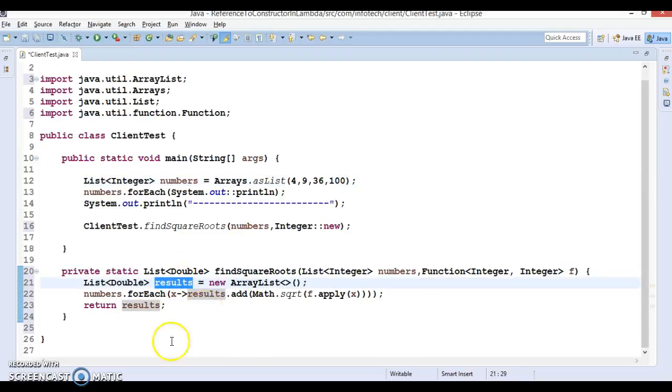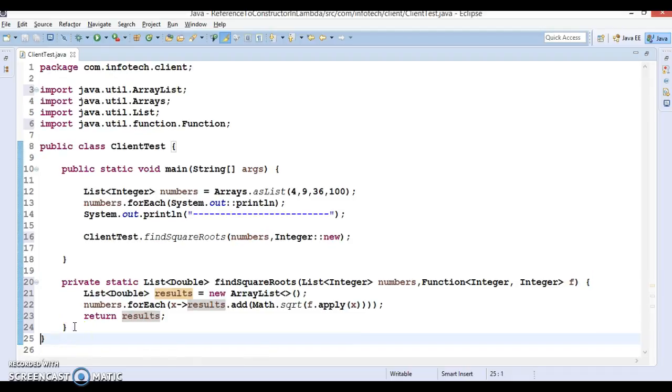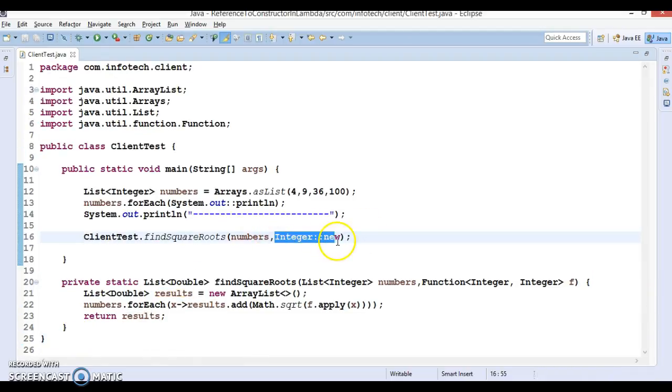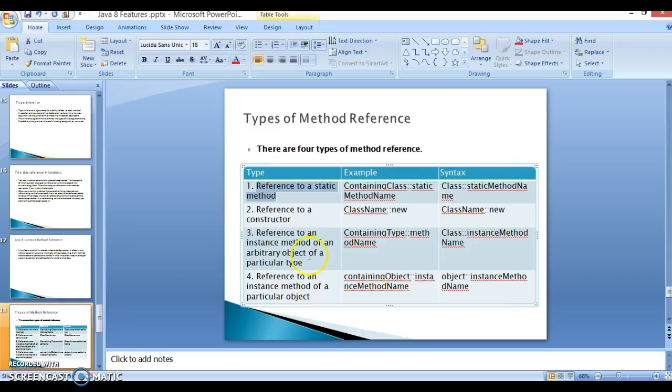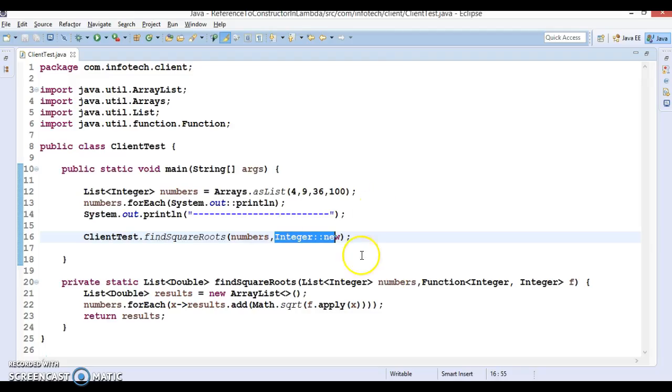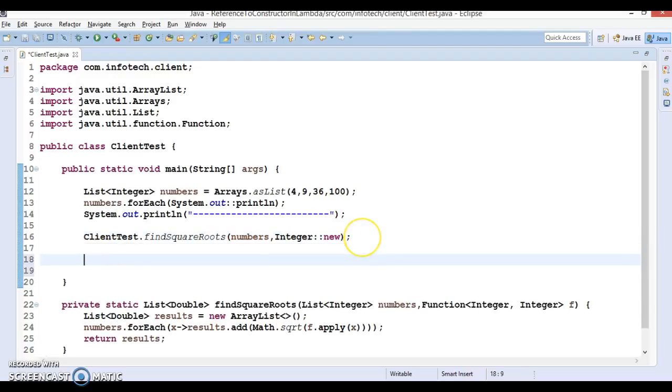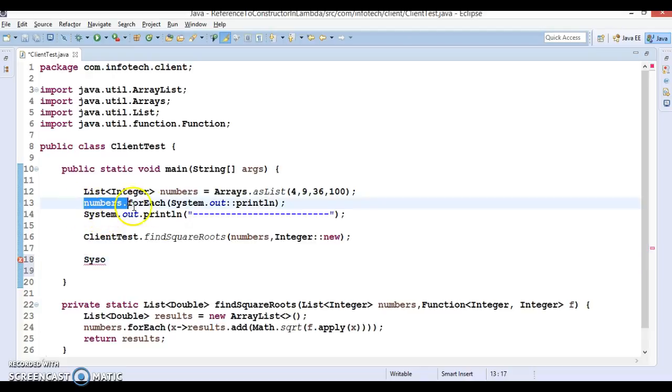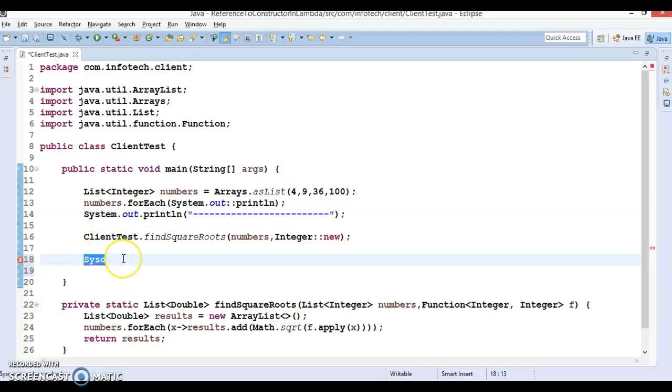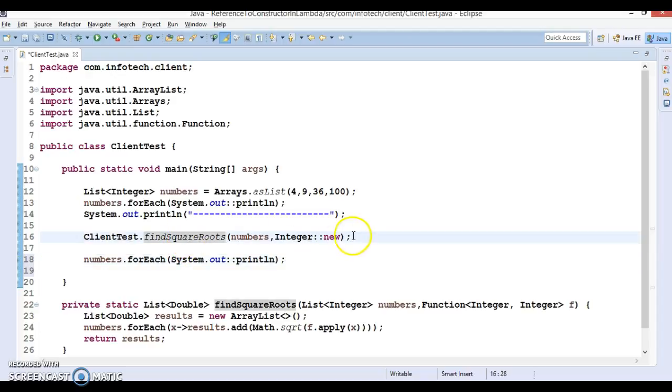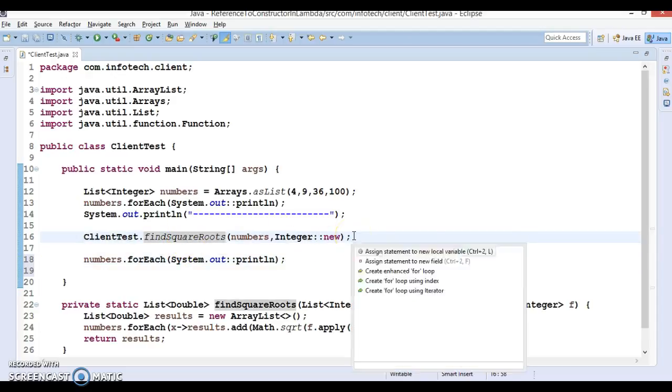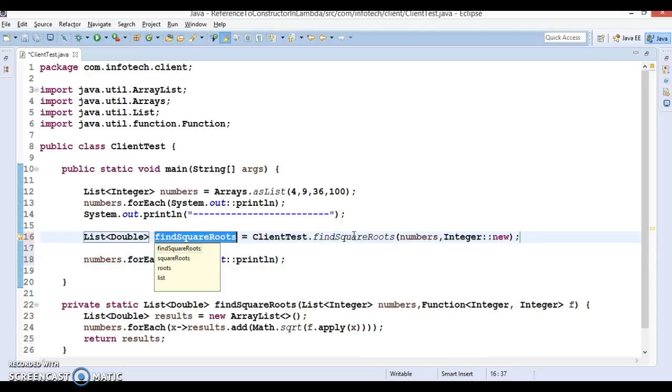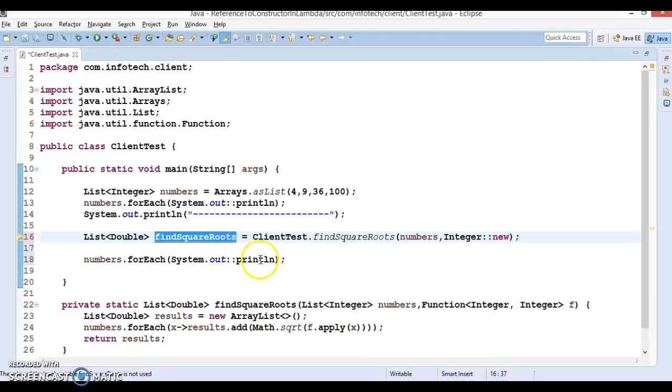Here I have shown you how to use constructor reference, which is the second point. The code is about to run. Let me print this again. After calculating the square root we can print, and the return type of this is stored over here.